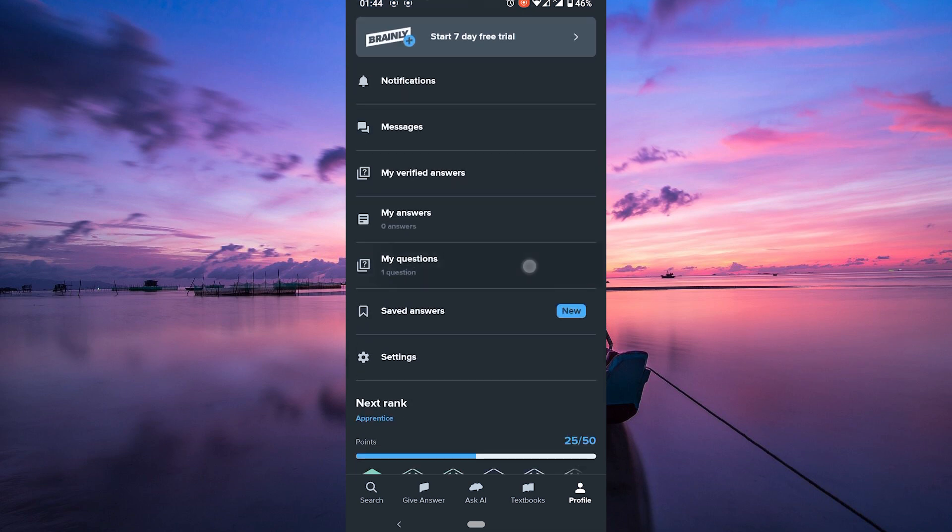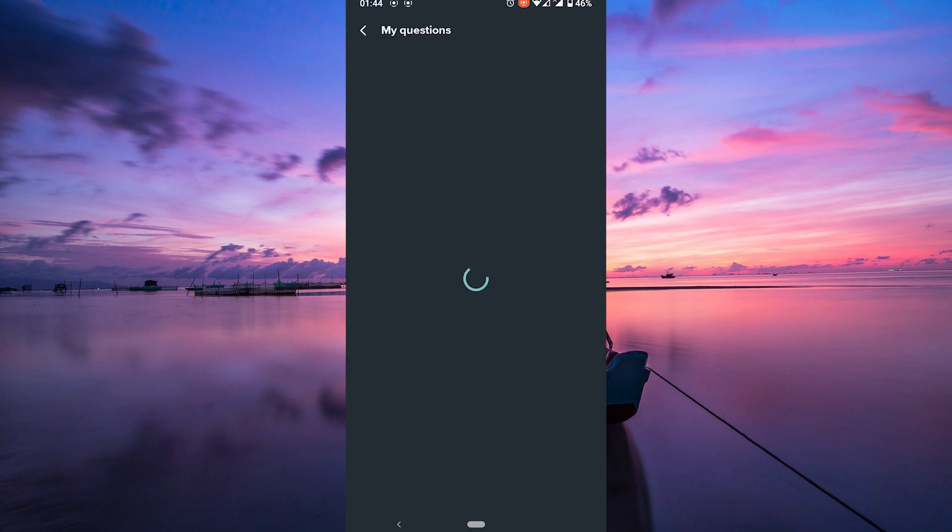Here, tap on the My Questions option. Look for the specific question you want to delete. It should be listed here on My Questions History.